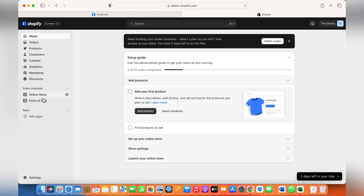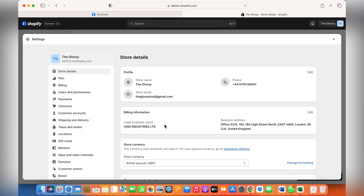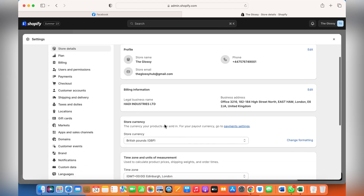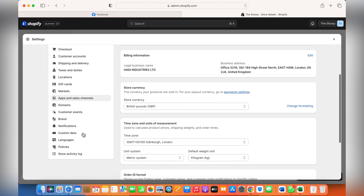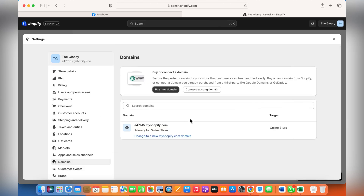Hey guys, this is a very simple video in which I'm going to tell you how to connect your domain to your Shopify store — your third-party domain. Just click on Settings and scroll down to Domains.